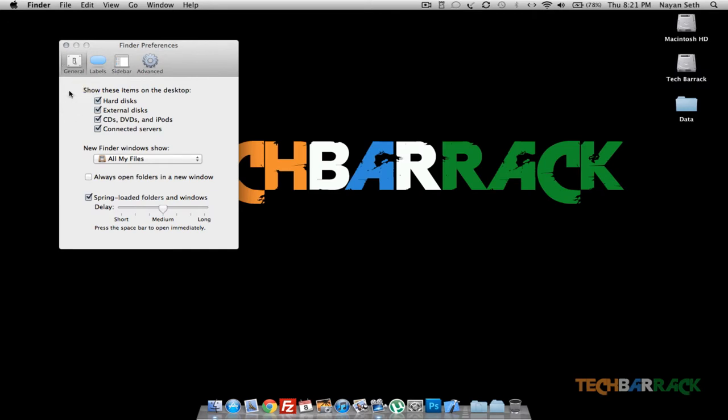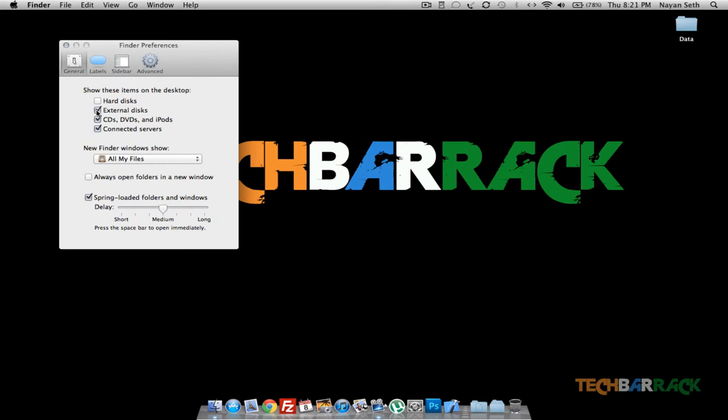If you want to hide hard disk, then just uncheck it. And if you want to hide external disk, which is basically your USBs or your 500GB hard disk, something like that, that's all external disk.